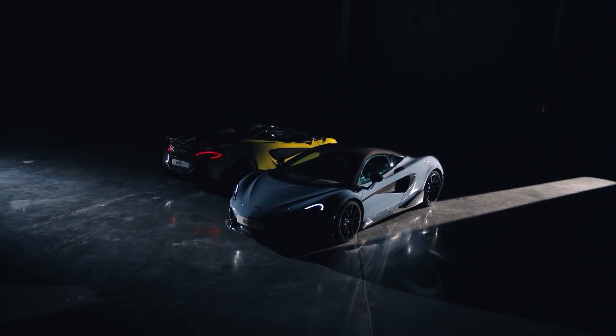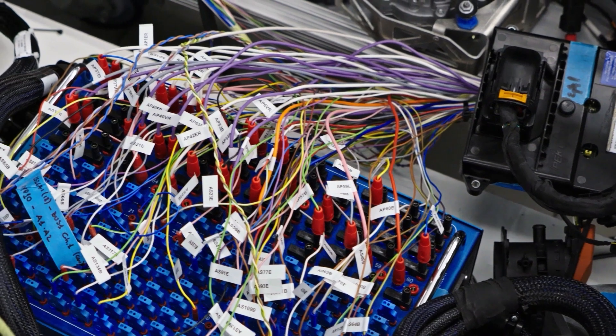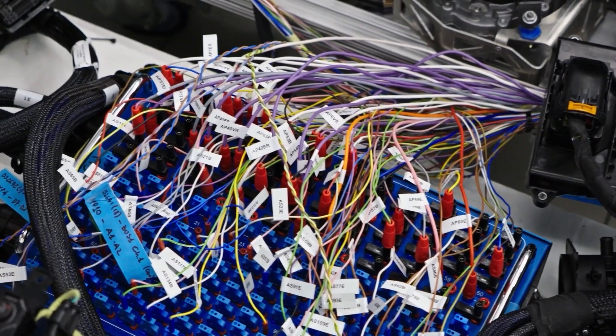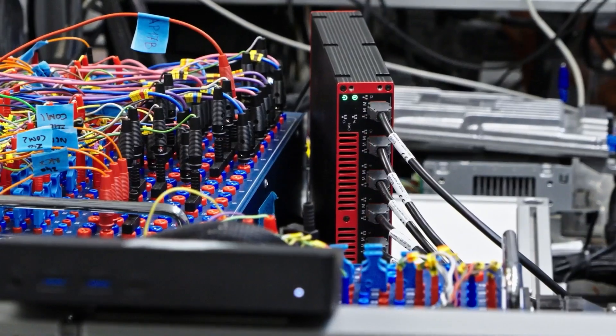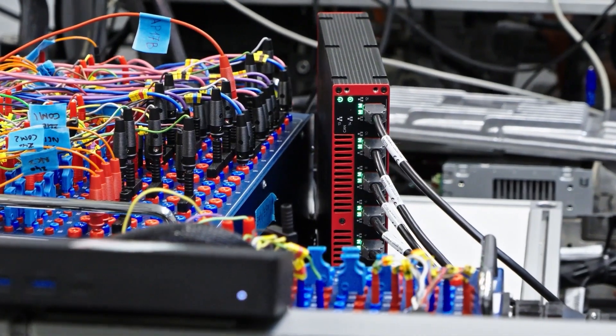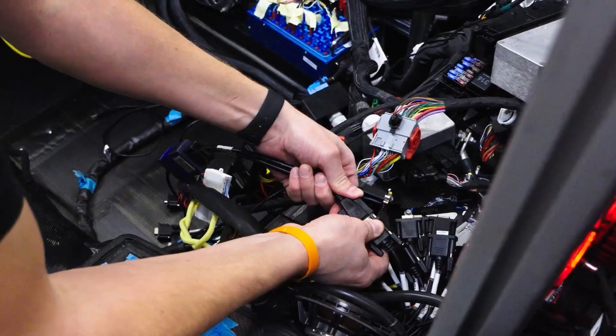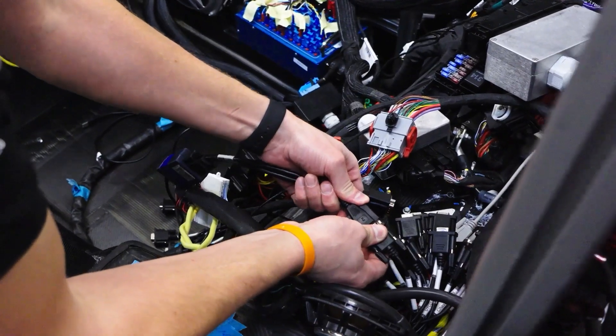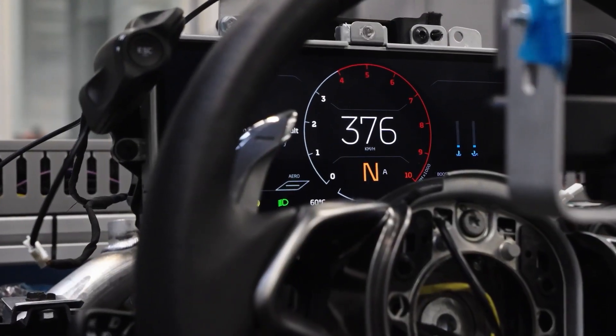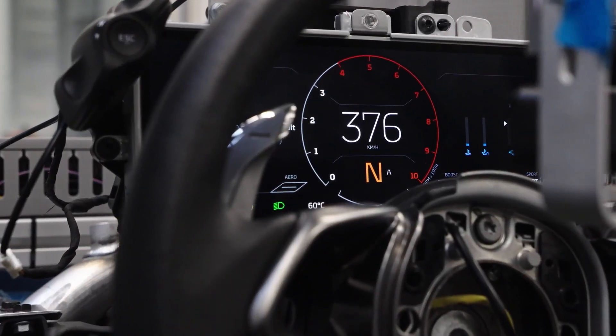The software of the vehicle is effectively like the central nervous system. It coordinates every other part—without that functioning absolutely perfectly, the whole car does not work as a package. We have to try and do everything that you might possibly expect a customer to do.